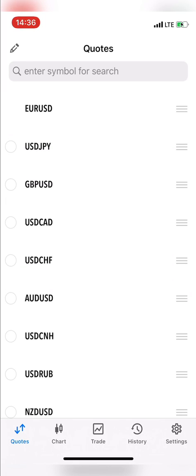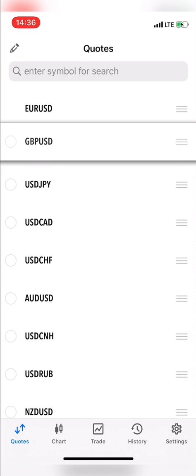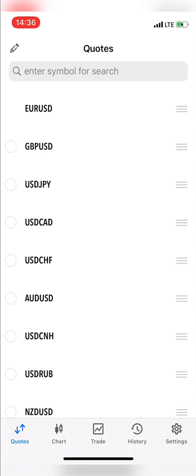Now Euro USD is the first. If I don't want Euro JPY to be the second, maybe I want Pan USD to be the second, I'll repeat the process — click and hold the three-line icon beside Pan USD, drag it to the position I want, and leave it. Now Euro USD is first and Pan USD is second.